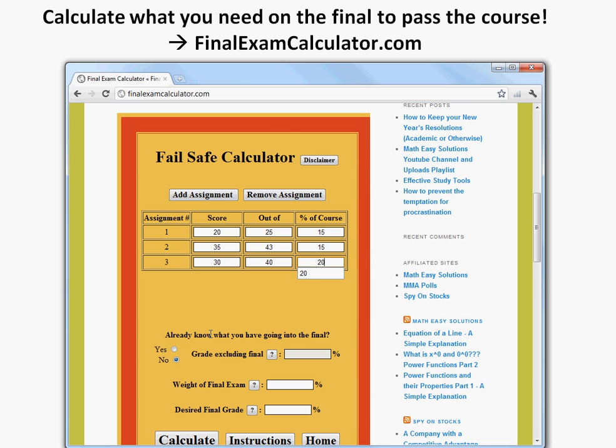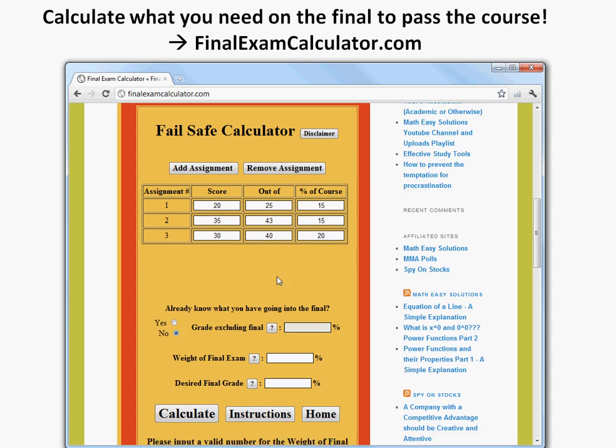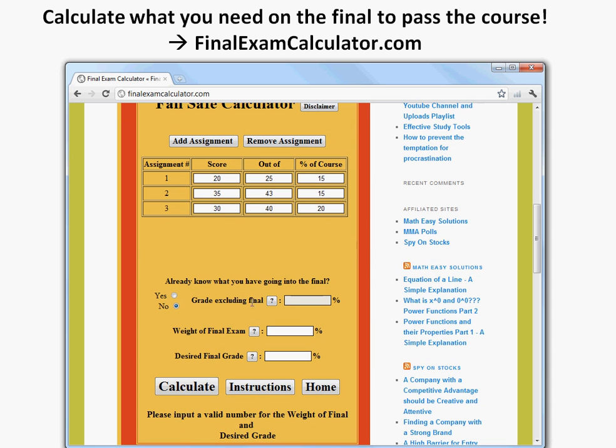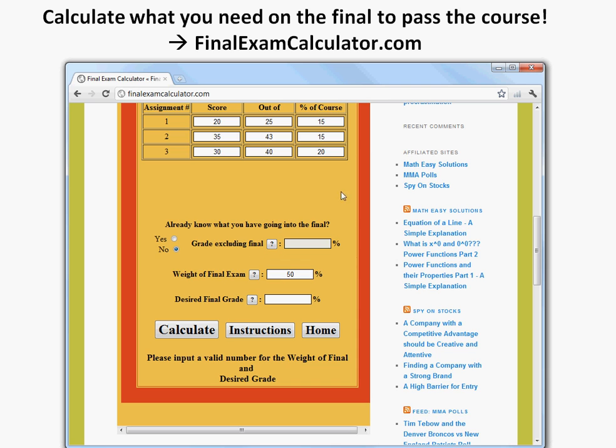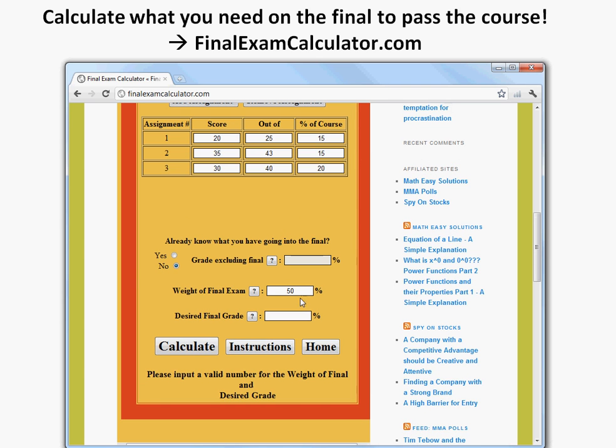So if you add those up, 15 plus 15 is 30, you get 50%. And this one is if you already know what you have in the final, you could do this. I'll do an example after. So let's say the weight of the final is worth 50%, so make sure that these two add up, this is 50 and this is 50, so that's 100% of the class.